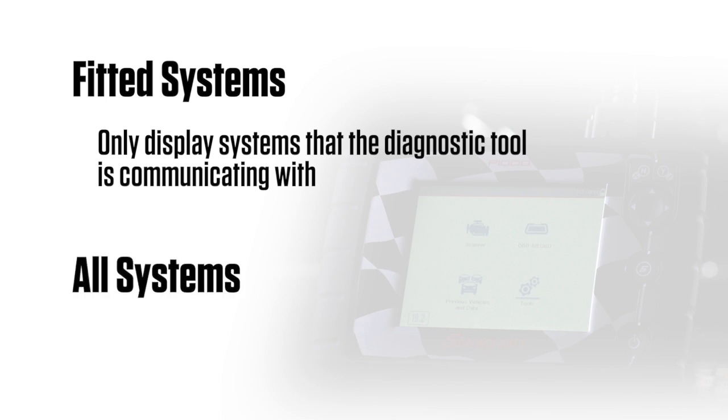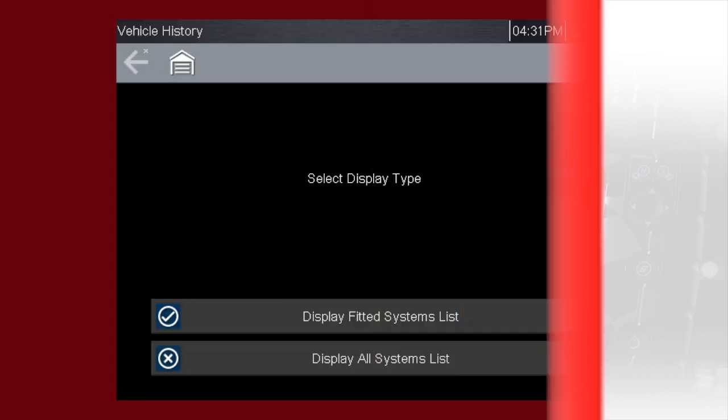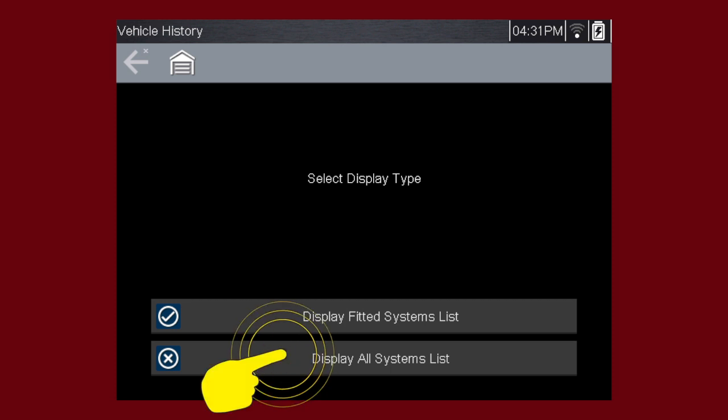Selecting All Systems will display every system possibly supported. Simply select the system you want to access codes, live data, or functional tests. Let's select Display All Systems list.